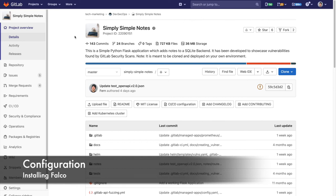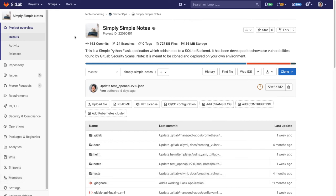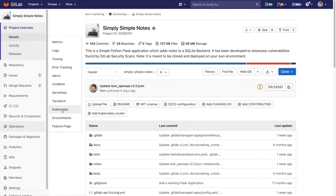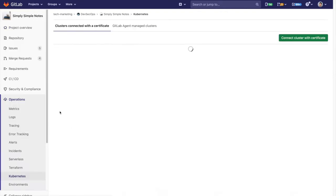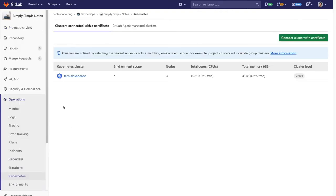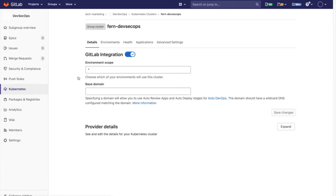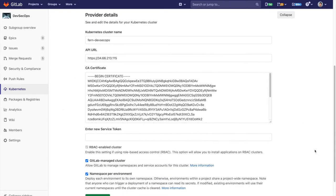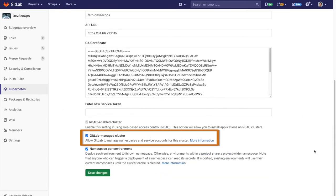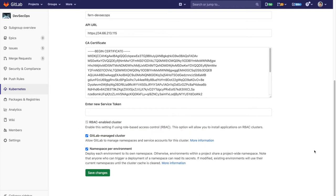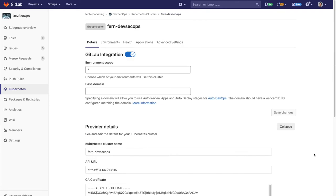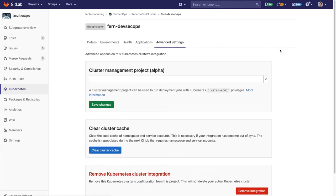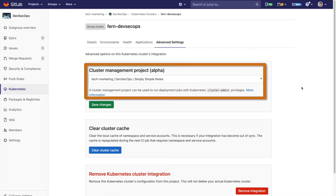In order to install Falco there's a few prerequisites. First of all we must have a Kubernetes cluster installed on our project. This cluster must be a GitLab managed cluster. It must also have the project selected under cluster management project.